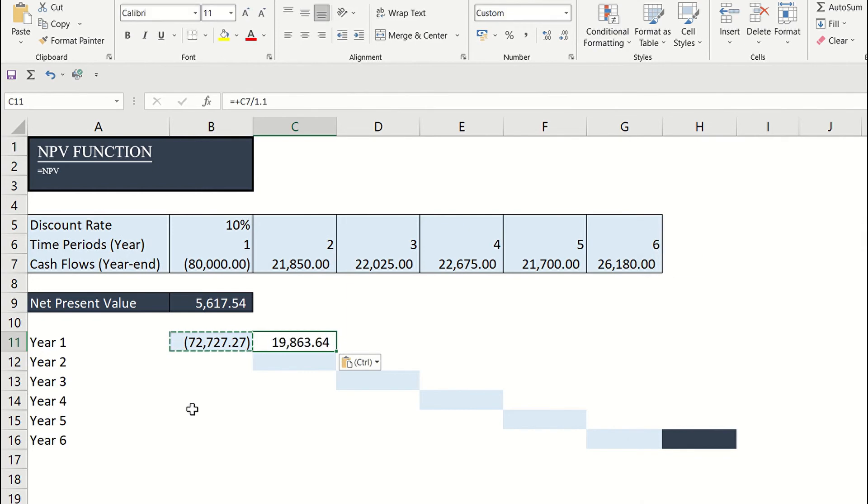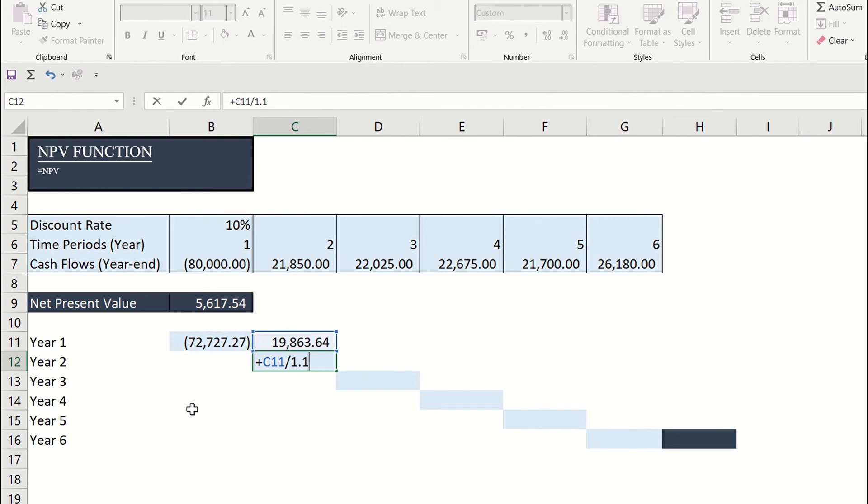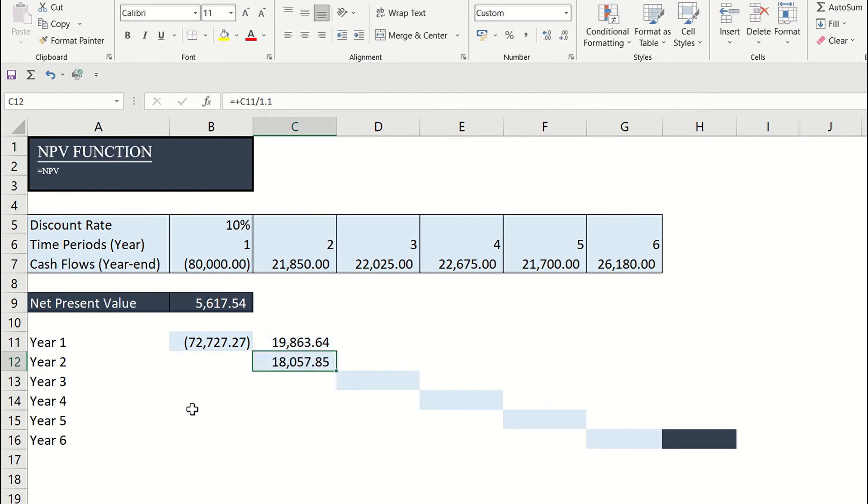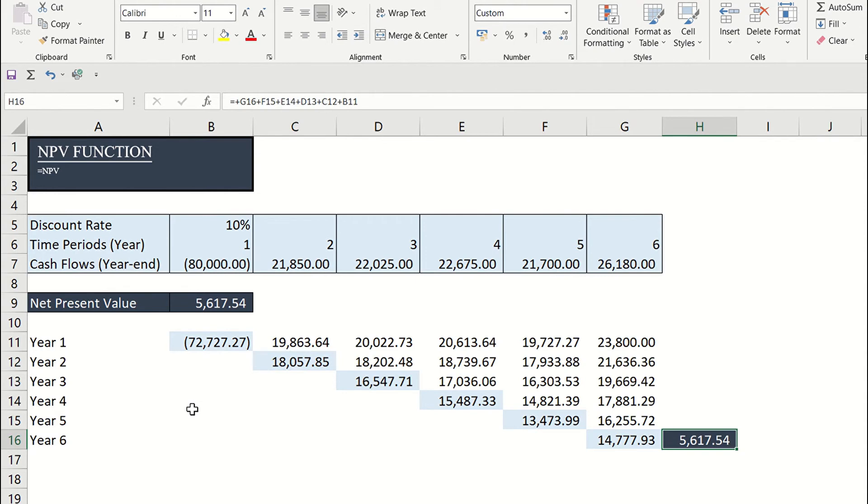For year two, we need to divide this amount by 1.10. And the resulting amount has to be divided again by 1.10 to get the present value because it's from the second year. And so on.